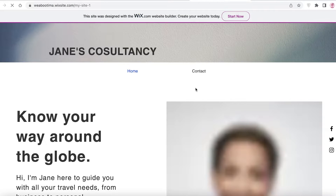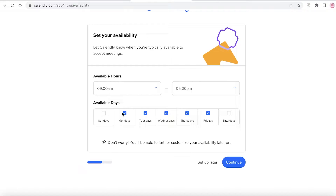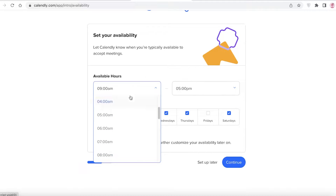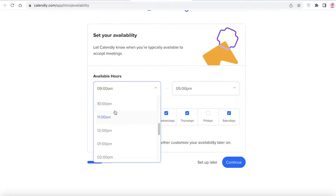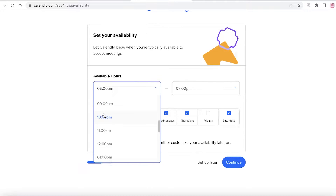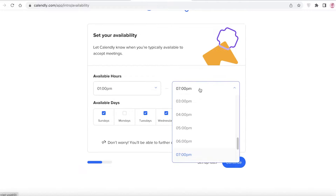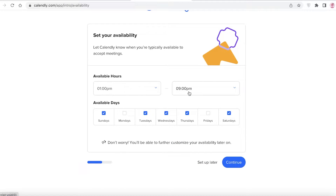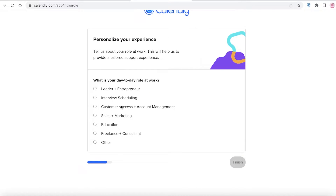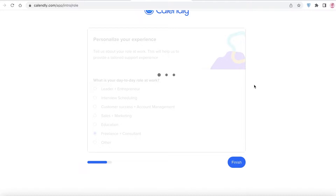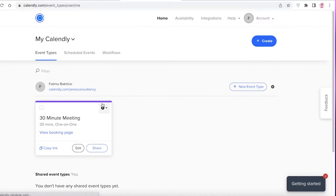I'm going to show you the website I'll be integrating — this is Jane's Consultancy. I want my availability hours to be Tuesdays, Wednesdays, Thursdays, and Fridays, with Mondays off. I'm going to set my available hours from 1 p.m. to 9 p.m. You can change hours for each individual day as well. Then click continue, add your role, and click finish.